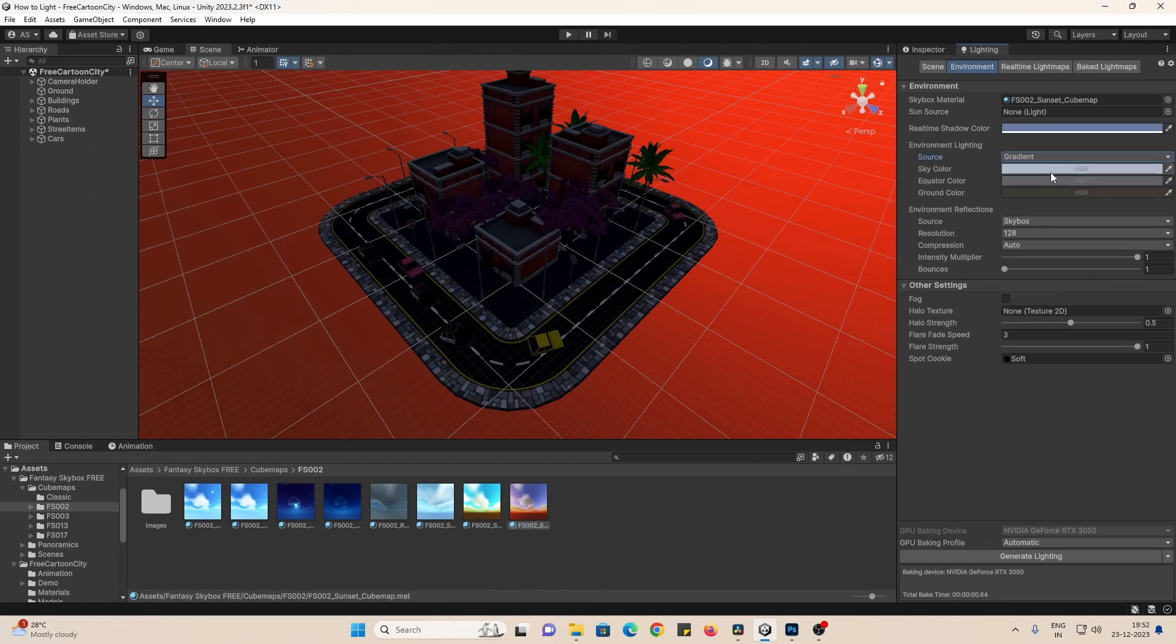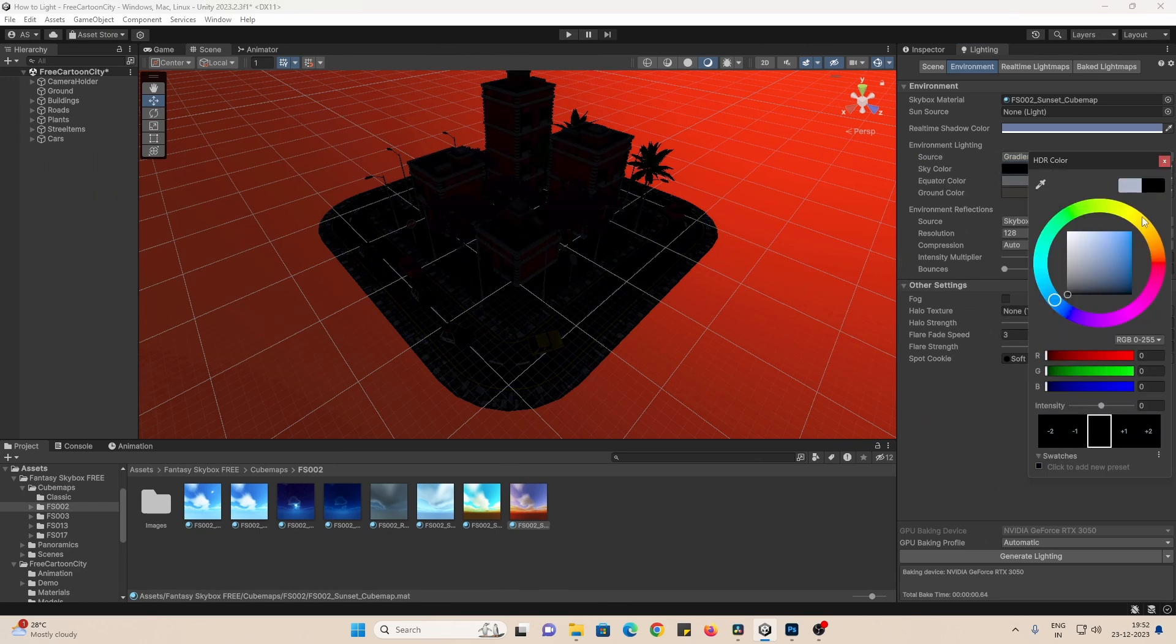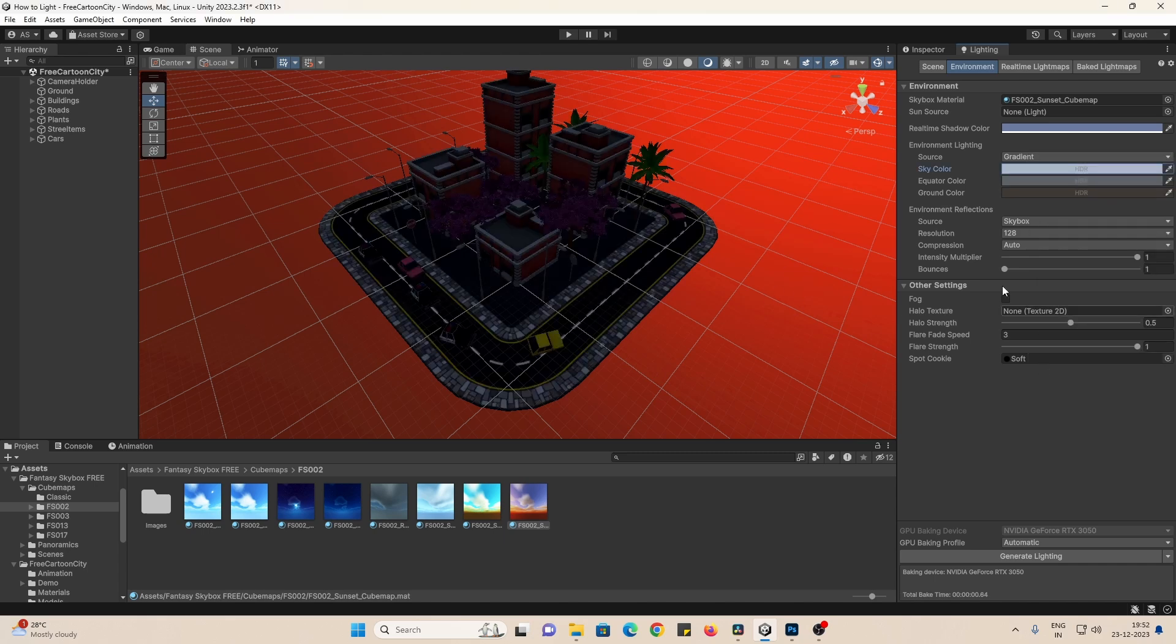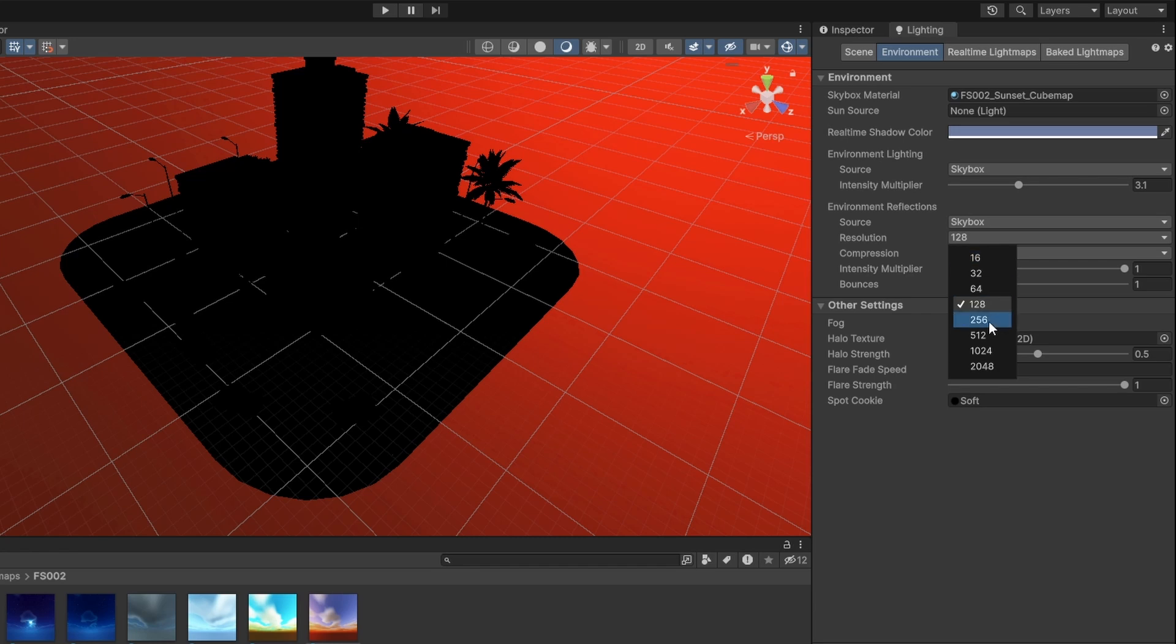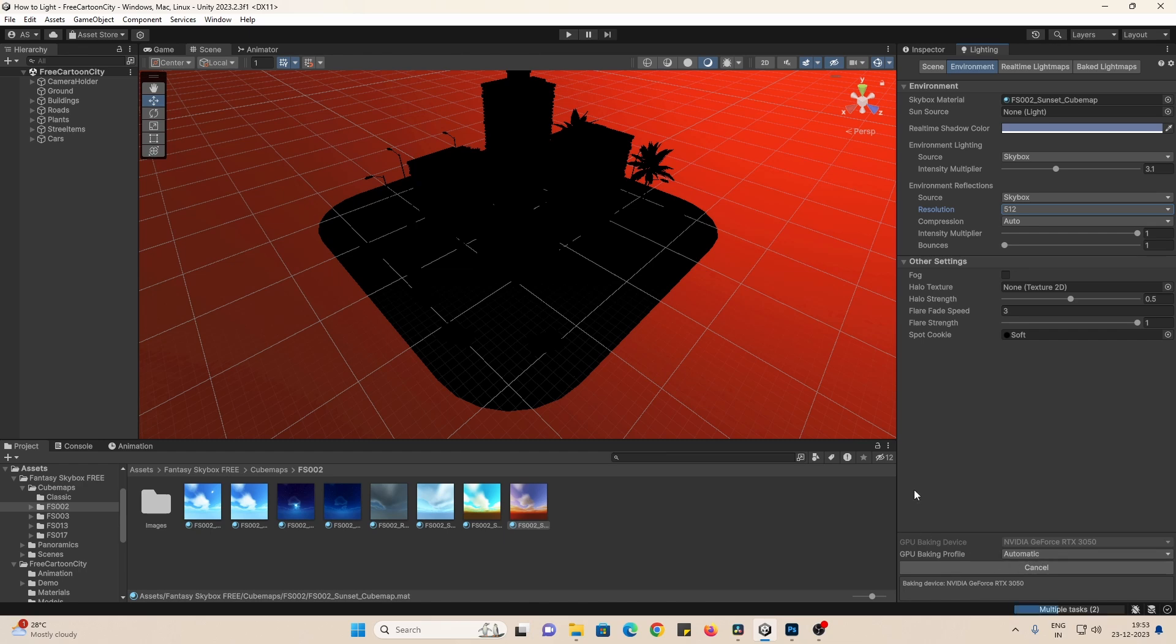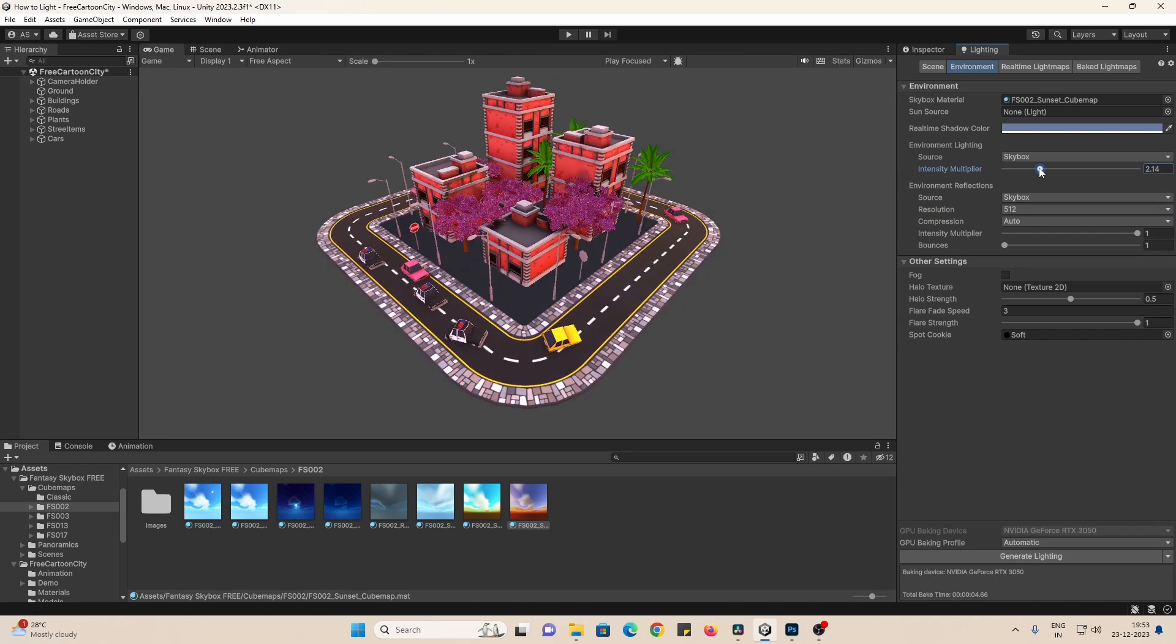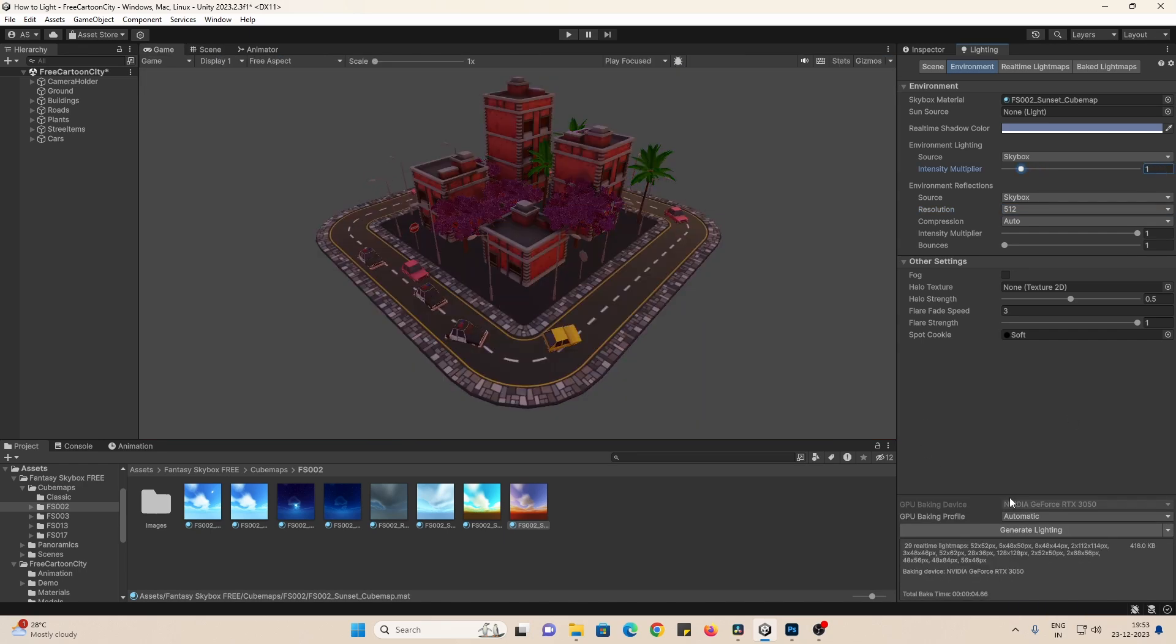You can set this to a Gradient and choose really dark colors for little to no environment lighting. Next, we need to play around with Intensity. Set the Resolution to something like 512. You can also play around with Reflections here. Then hit Generate Lighting. And you can see this is too much. So let's set this back to 1 and bake again. Cool!